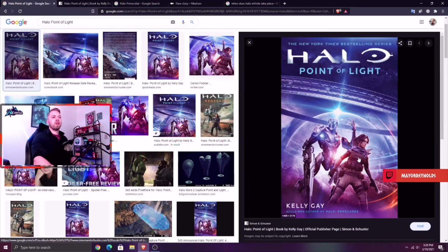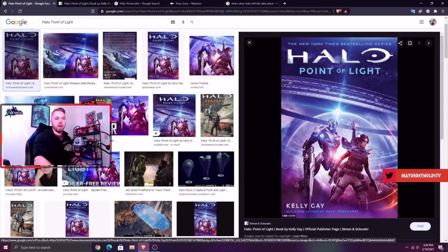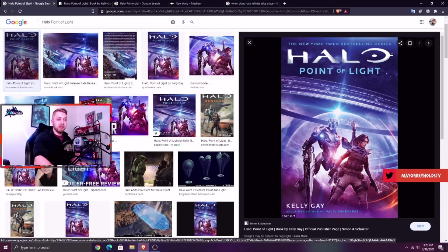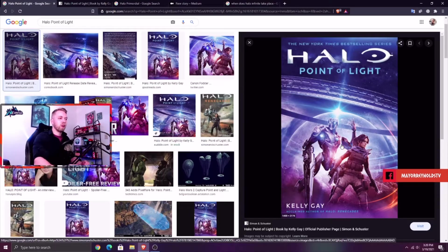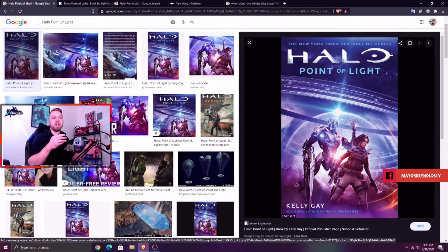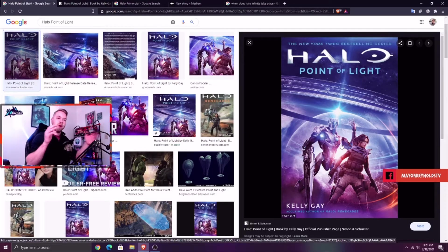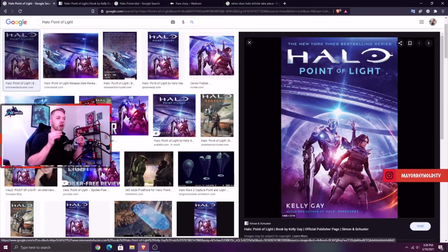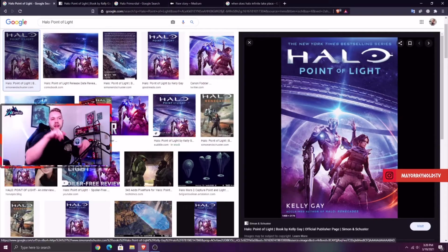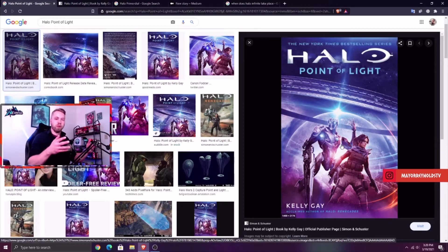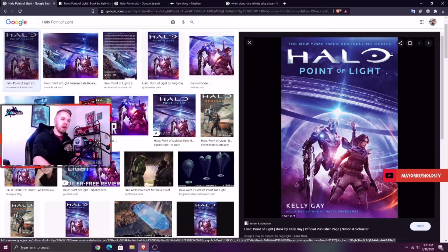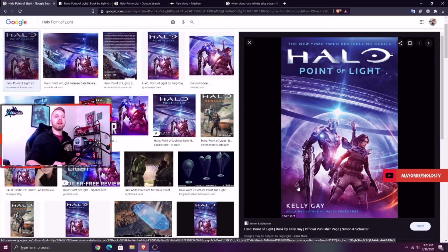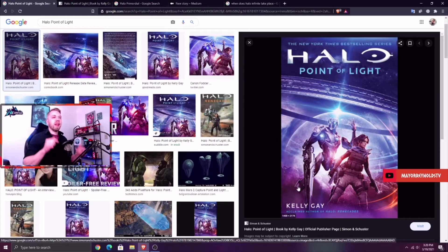This is the new book Halo Point of Light that just came out. If you don't know, this is one of the main characters, Rion, and this is the current version of who we knew as 343 Guilty Spark, or in a former life a human known as Chakas. 343 Guilty Spark was once a human who was composed and converted into what we know as 343 Guilty Spark.